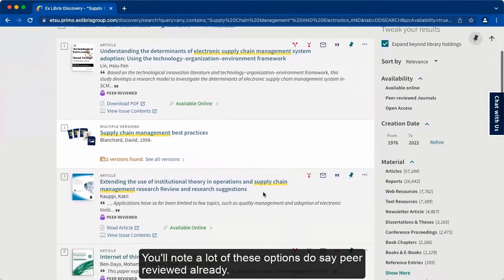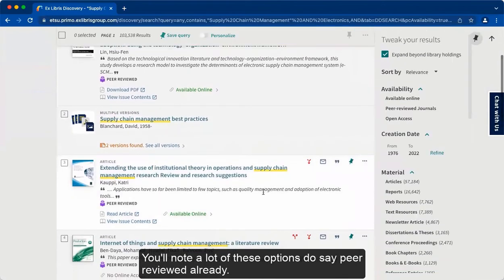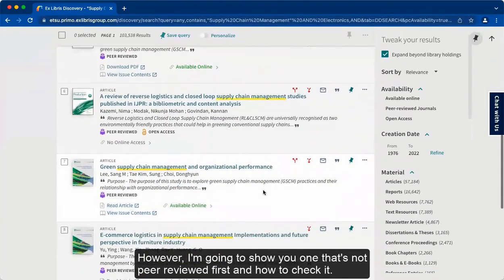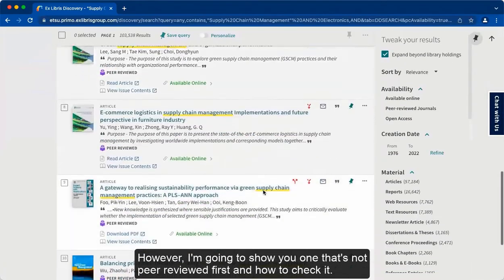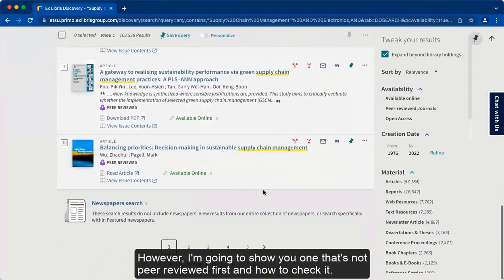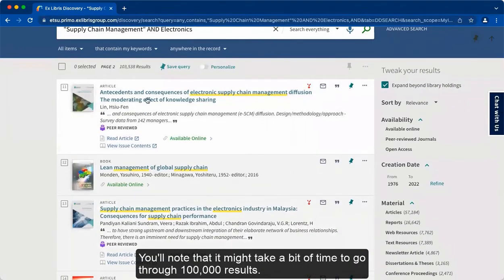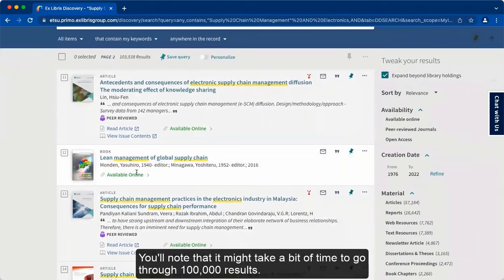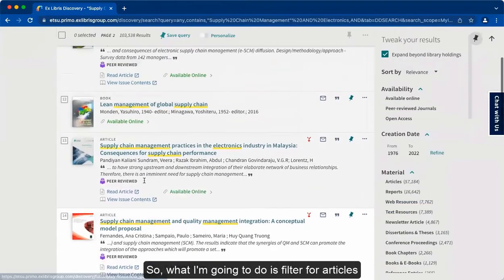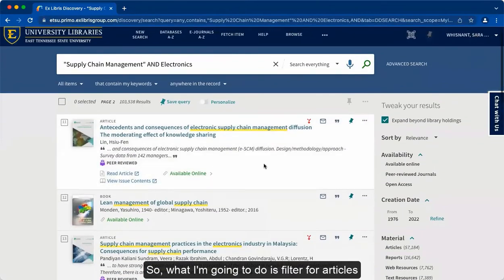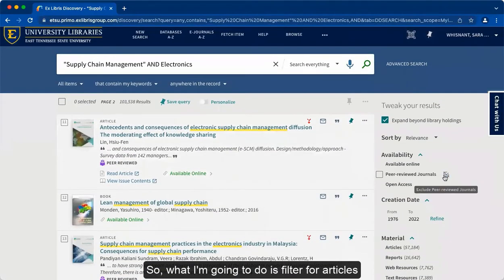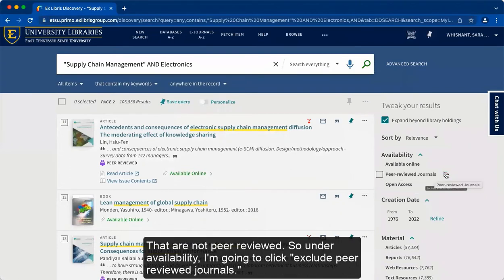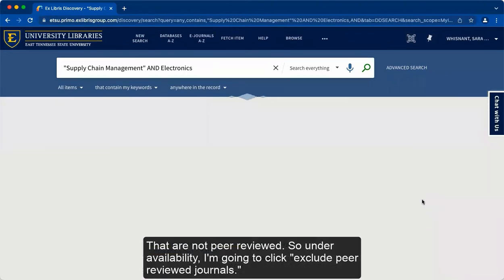You'll note a lot of these options do say peer-reviewed already. However, I'm going to show you one that's not peer-reviewed first and how to check it. You'll note that it might take a bit of time to go through 100,000 results. So what I'm going to do is filter for articles that are not peer-reviewed. So under availability, I'm going to click exclude peer-reviewed journals.